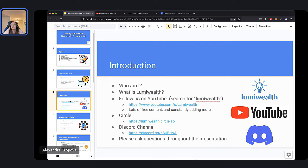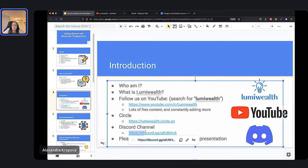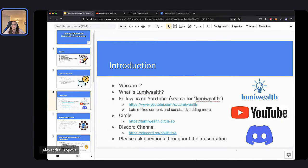And if you have web experience, that would give you a leg up in our Web3 course, all about building websites that connect to the blockchain. And of course we're on Circle right here at lumiwealth.circle.so, our online community. Please feel free to post in the chat boards at any time. We're on Discord too, although we're moving to Circle. Feel free to ask any questions throughout the night and afterwards we'll stick around too.